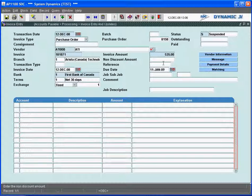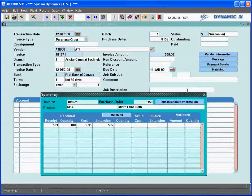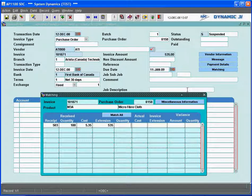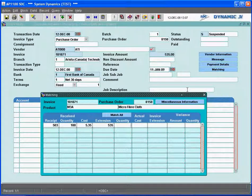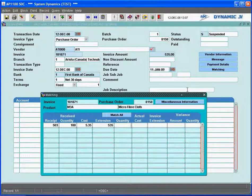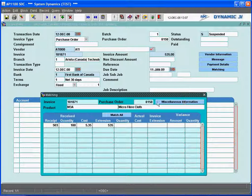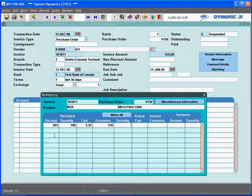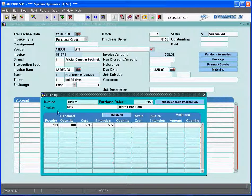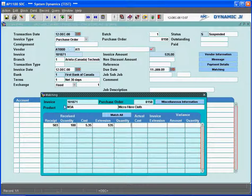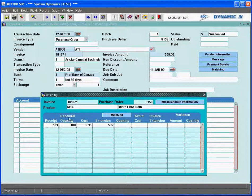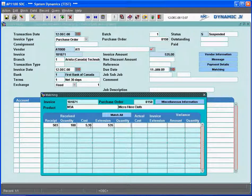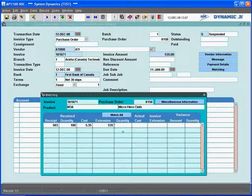Once we have that invoice amount, we want to call up what the purchase order went out to. If I call up that matching screen, the invoice number will display there, the purchase order number 8158, the product will display. And because it was a purchase order, it will automatically go out and pull in all the receipts against that PO for that particular item. We had receipt 503 with a received quantity of 100 at a cost of $535, extension $535.